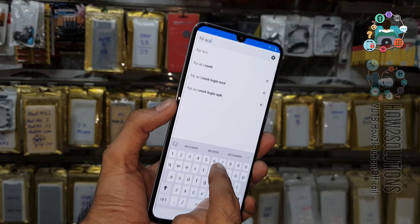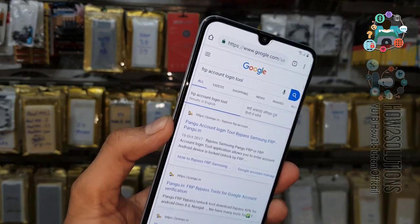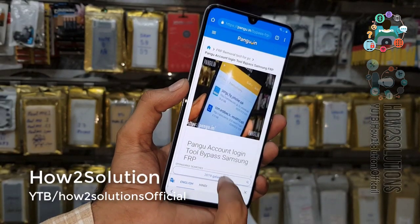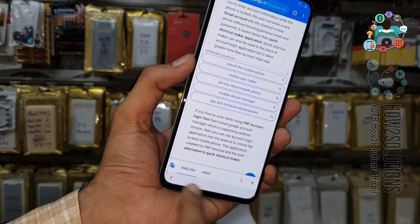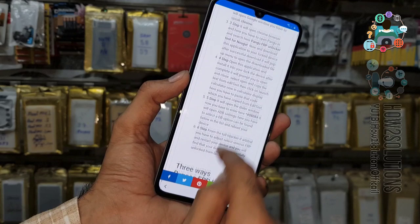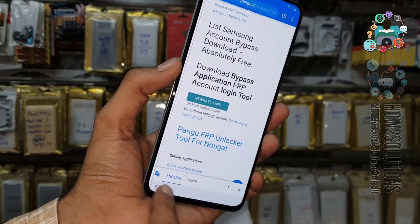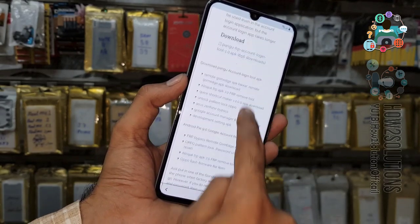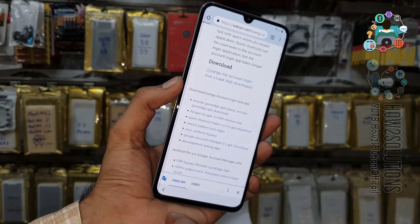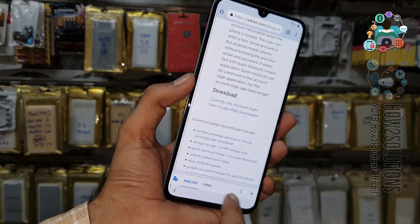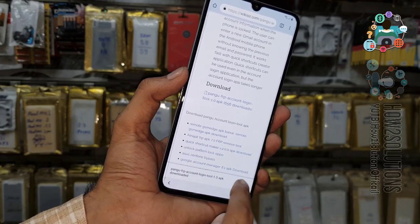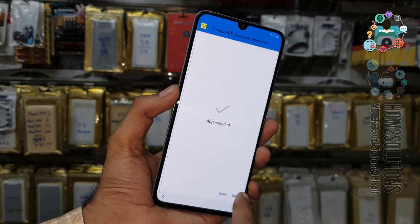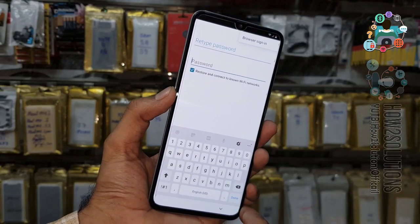Now I am going to download the FRP Account Login Tool by pangu.in. Let's open this link. Go to download, do not close the language bar, just click on generate link. Now here is the download link — just click on this link. You can close the language bar; it will allow you to download. This is the best tool for FRP unlock. Just click on browser sign-in.